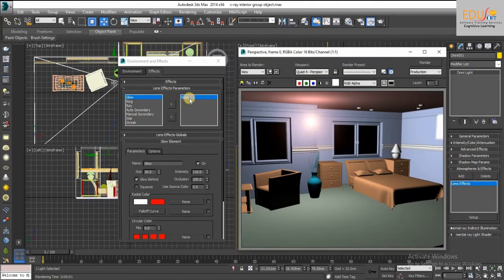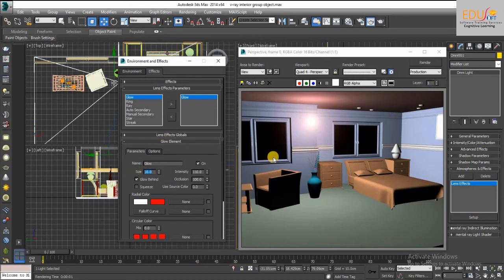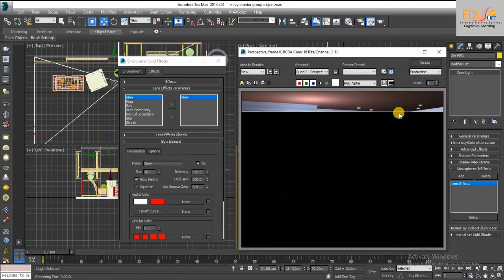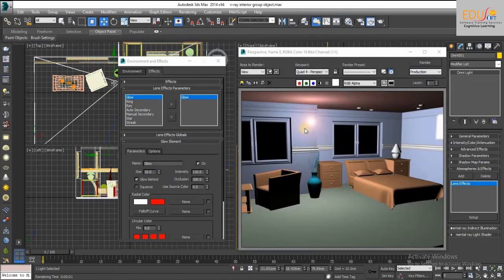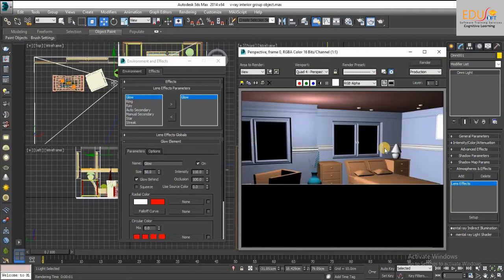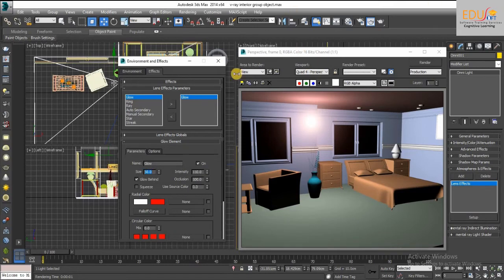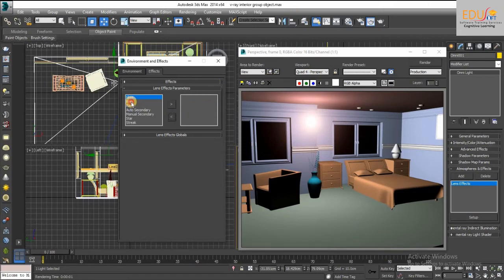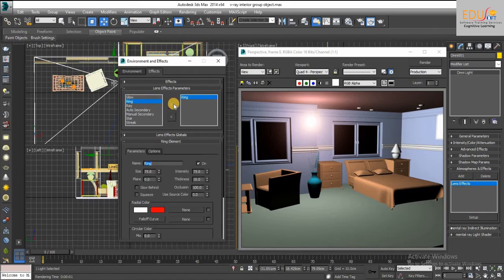Select the glow effect and adjust the size in the glow element rollout. Adjust the glow size, then apply the ring effect.